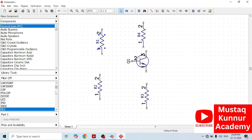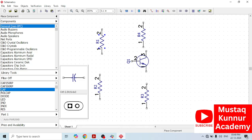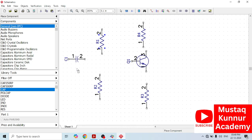Now we need capacitors. Just go to General 9IPC and go to cap. Select the capacitor. Place one capacitor at the input and one capacitor at the output.